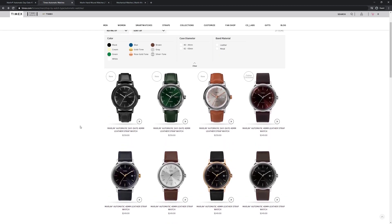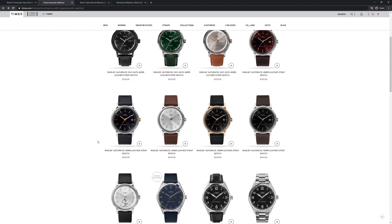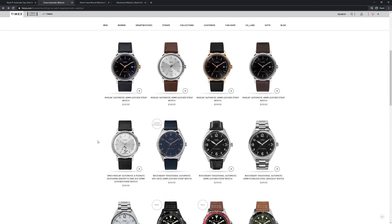There's a more contemporary version of the Marlin at 40mm, and these come in a variety of both dial colors and case colors, and different sets of complications. There's these day-date versions, as well as date-only versions. There's also some time-only versions.